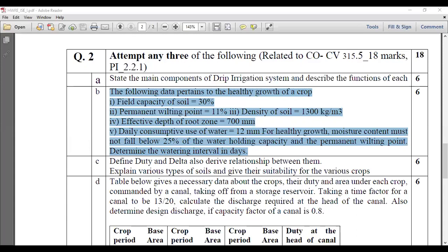This example was asked in a university examination for December and also it was asked for the engineering services. Now we will go through the given data first and then start with the numerical step by step.